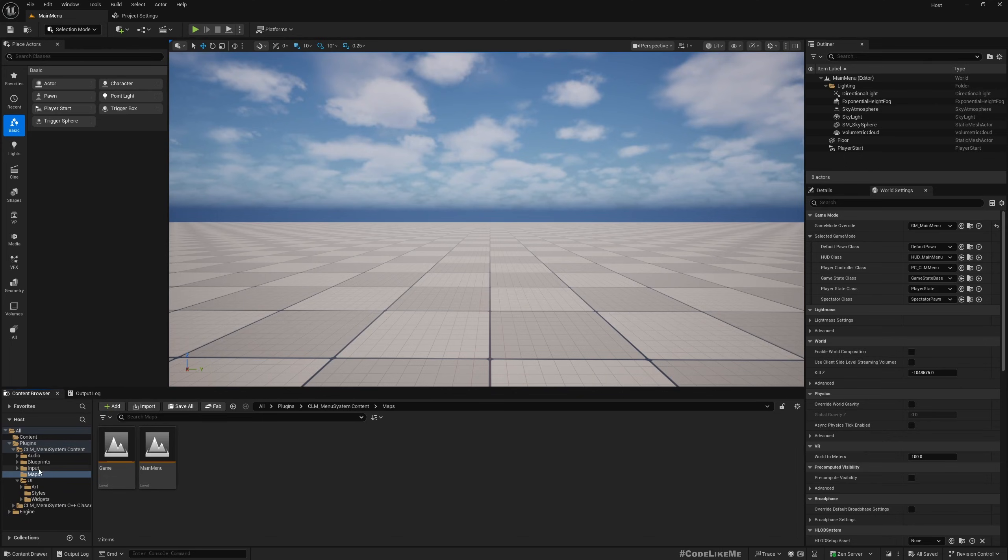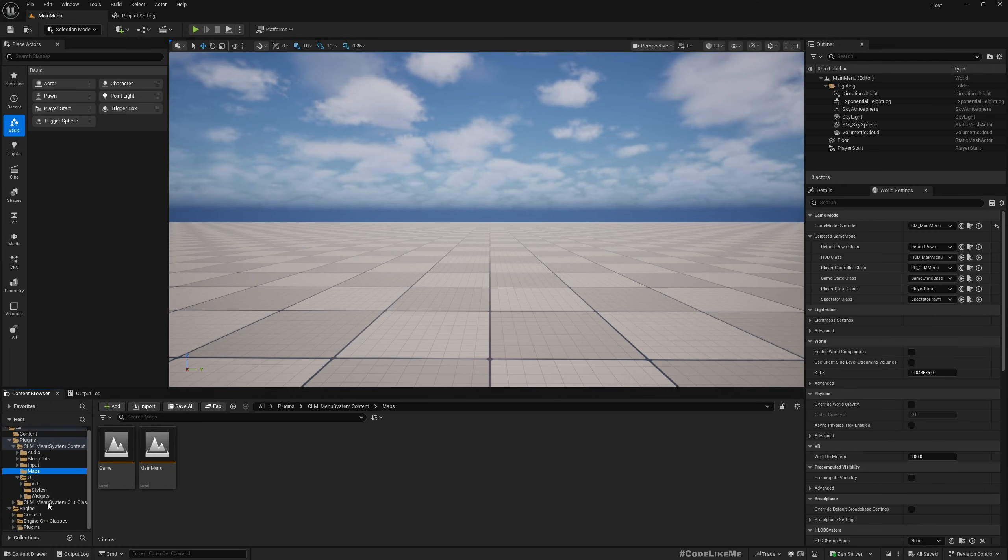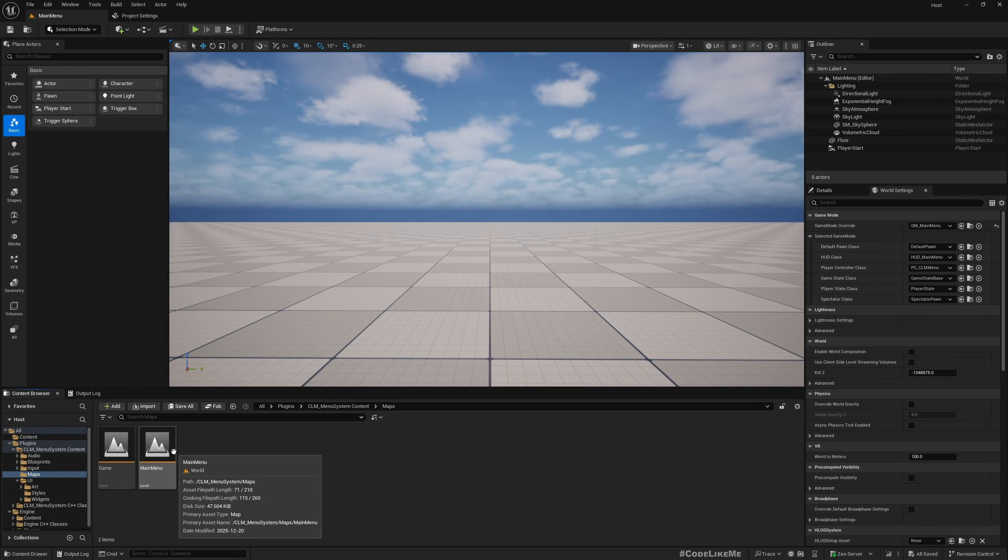So if you have installed the plugin into your engine then you should see it under the plugin section. Okay, now main menu features.